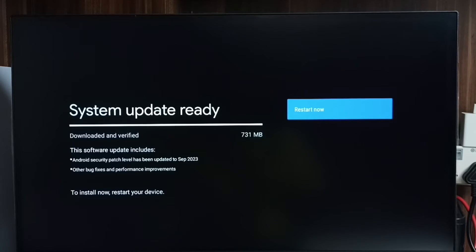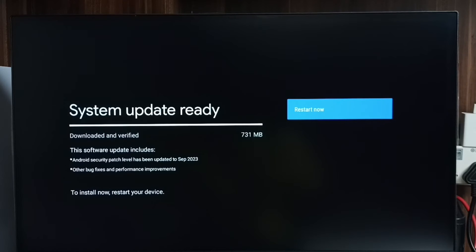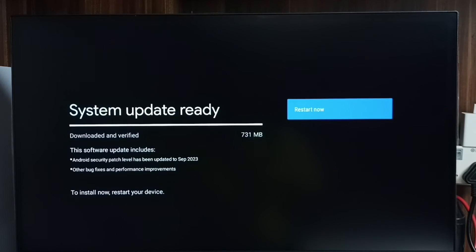We have to check what is in the update and carefully read it. If we are okay with that, we can go ahead and select that restart now button. Then it will download and install into the TV.